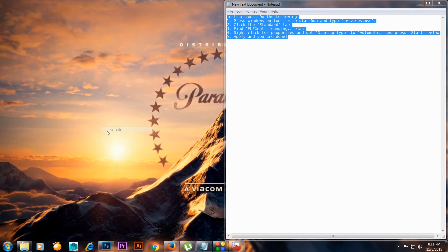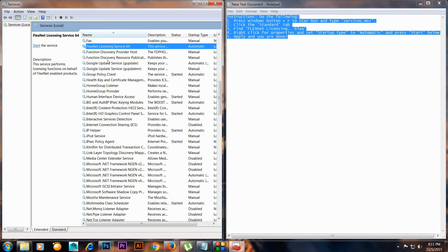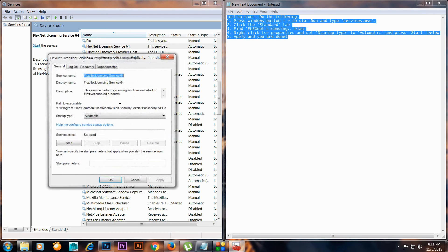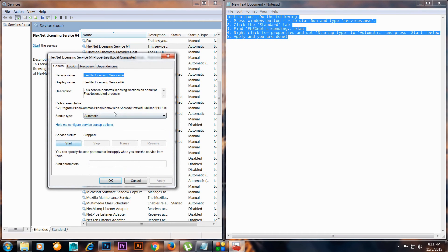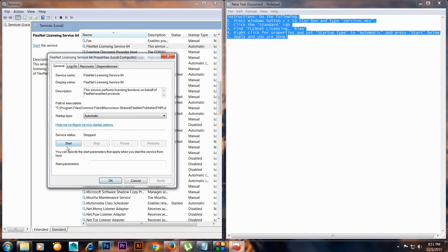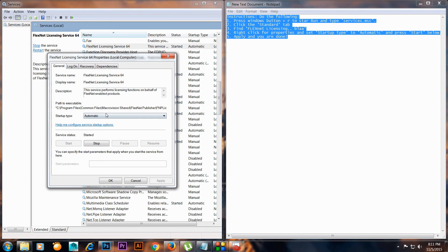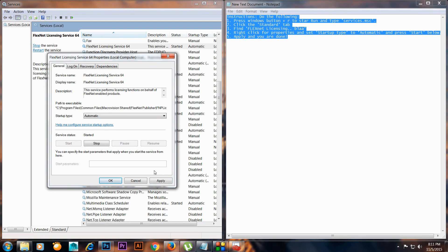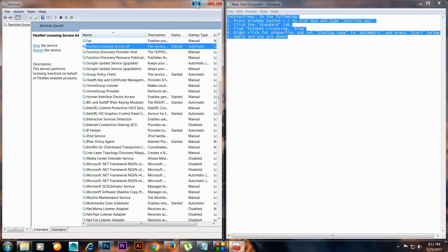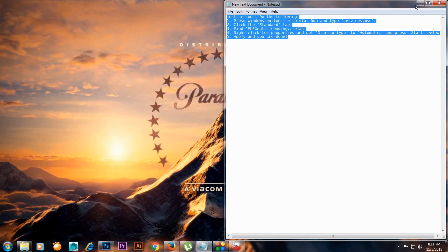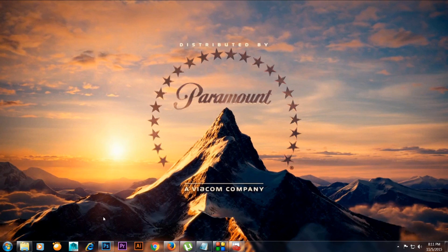You need to hit on the start and start the services, then set it to automatic. Let me minimize both of them and I will click on Autodesk Maya and it will open up.